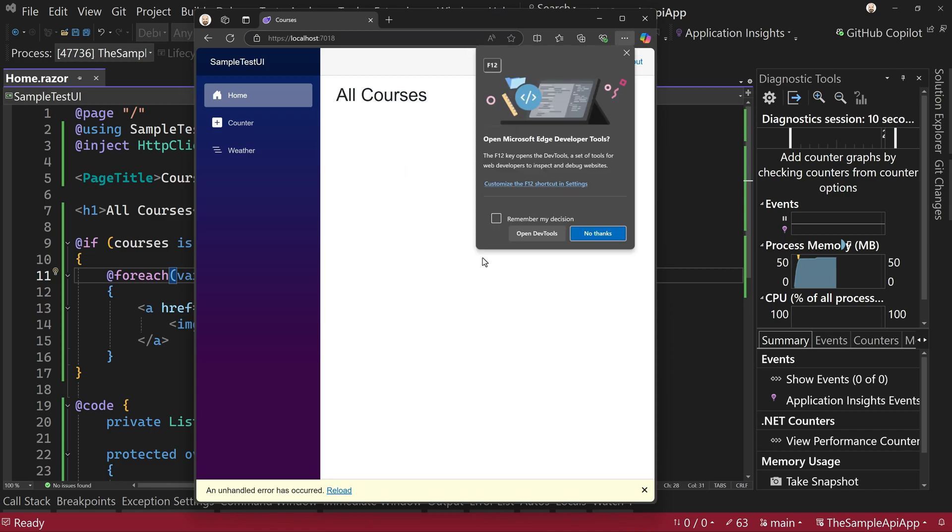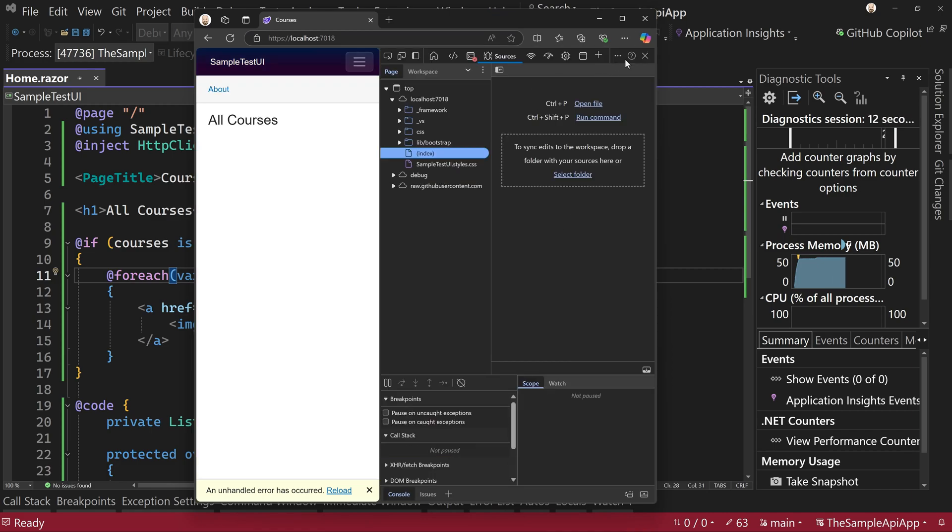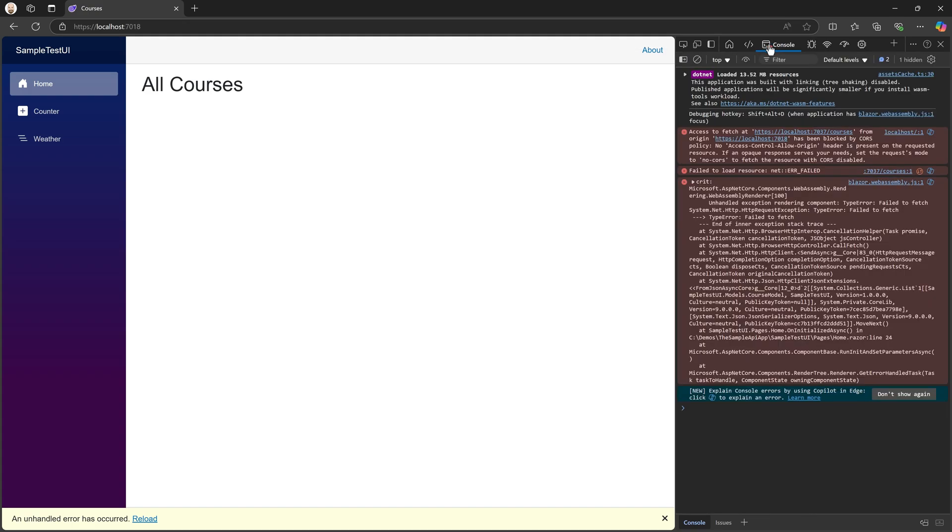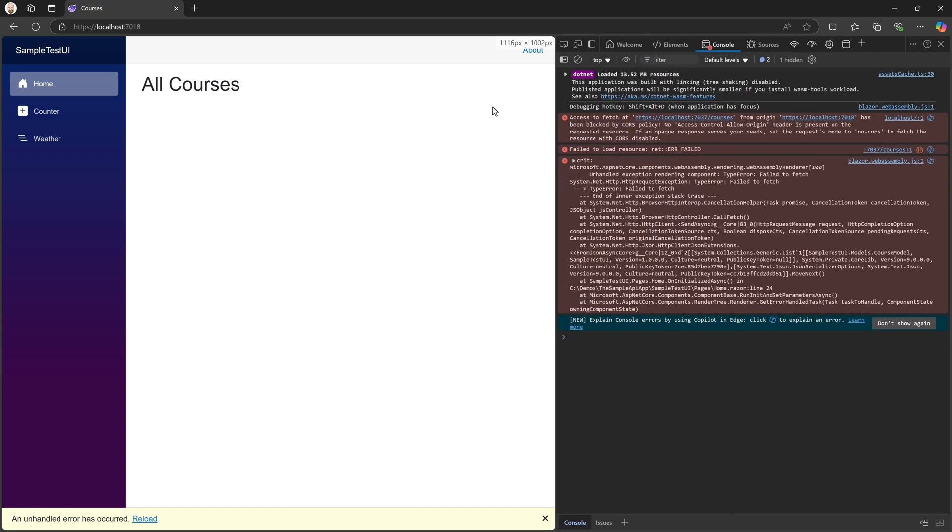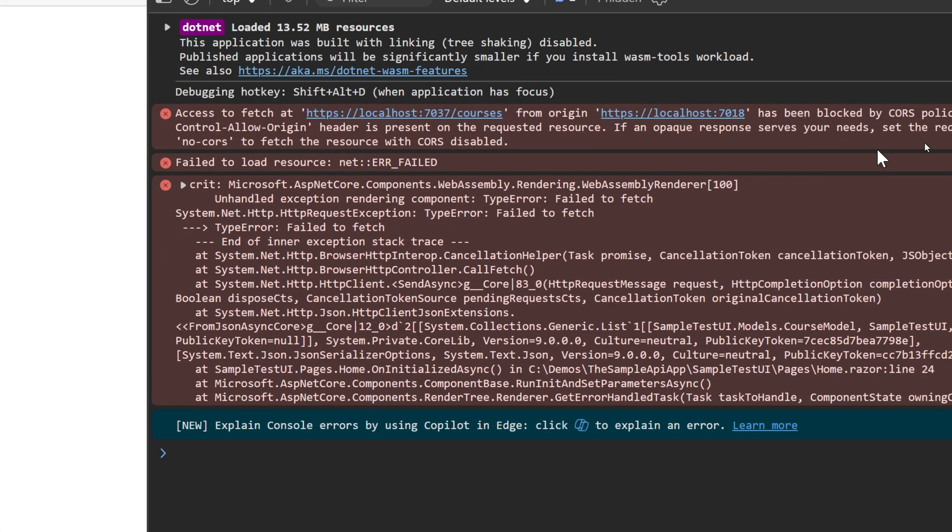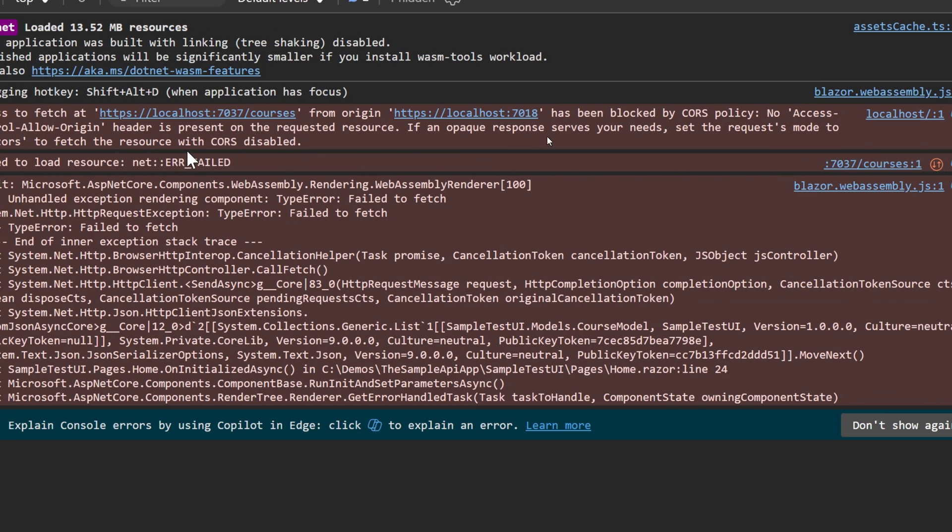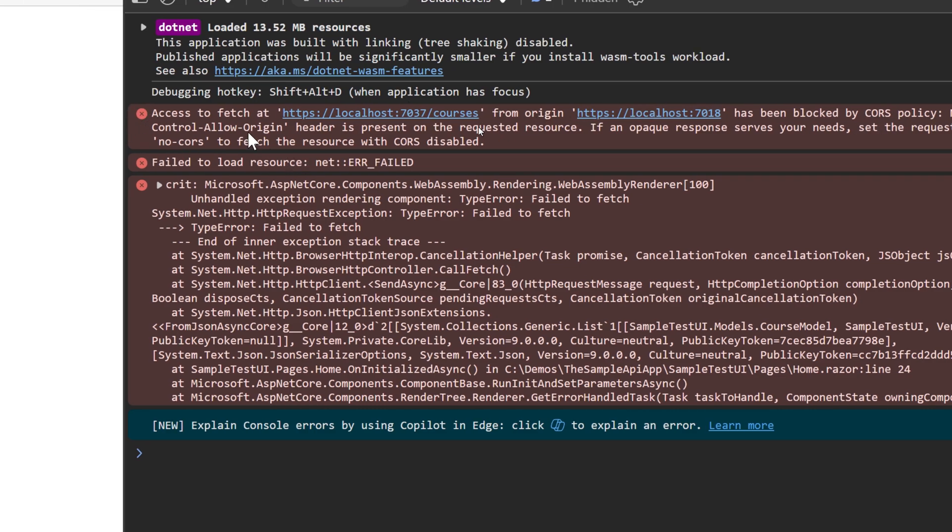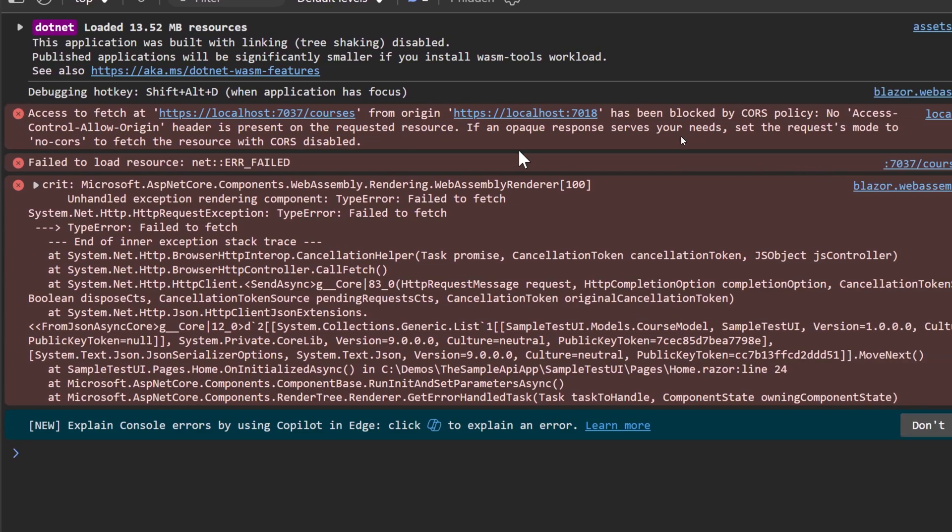We hit F12, open developer tools and go to console. We'll see that it says that we have the error says access to the localhost slash courses from origin, this origin has been blocked by CORS. No access control allow origin header is present in requested resource.